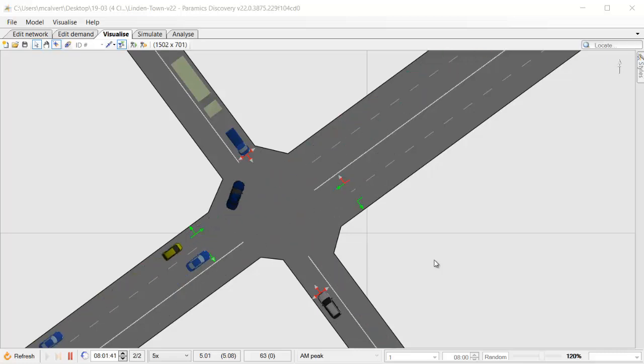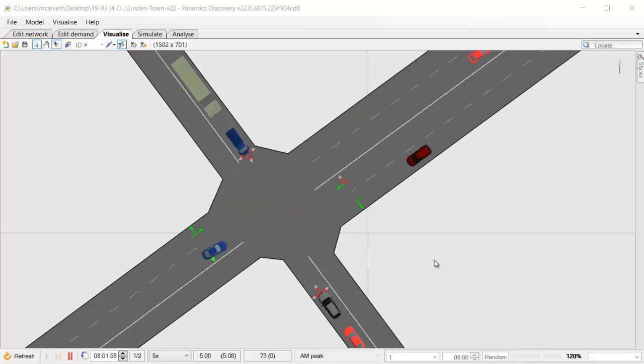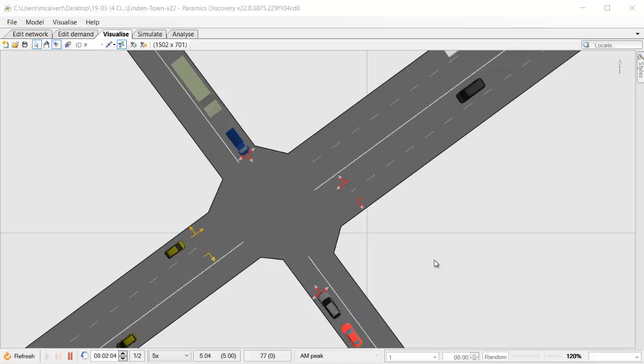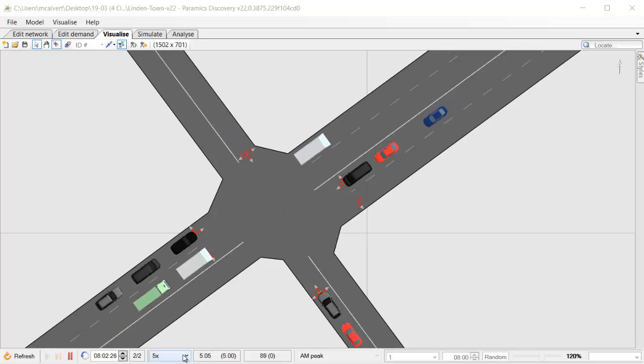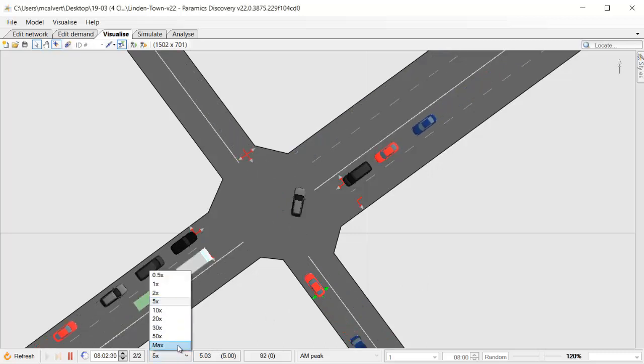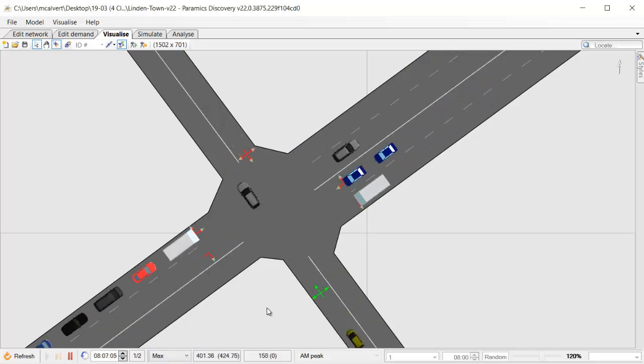Before we look at this feature, let's understand what we mean by clear exit adherence. I'm going to look at an example of what we can currently do in Paramix Discovery with clear exit adherence on nodes.